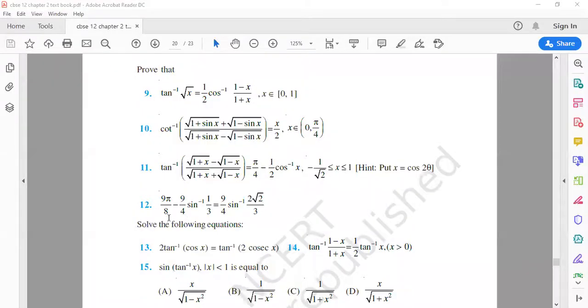Prove that 9 times π/8 minus 9/4 times sin⁻¹(1/3) is equal to 9/4 times sin⁻¹(2√2/3).